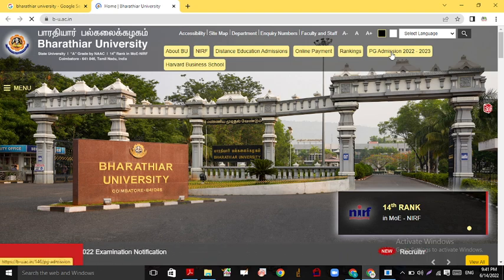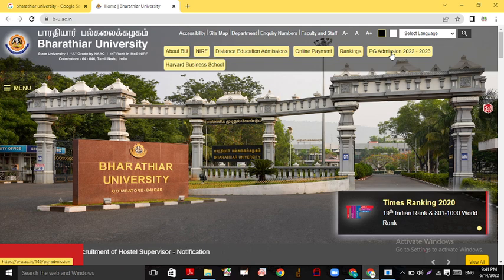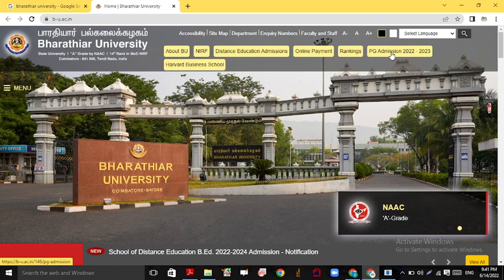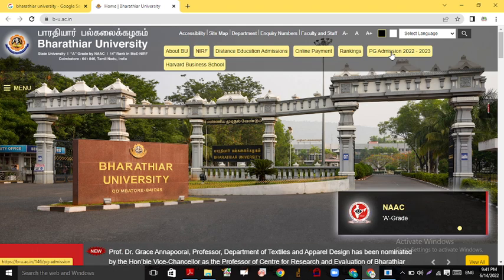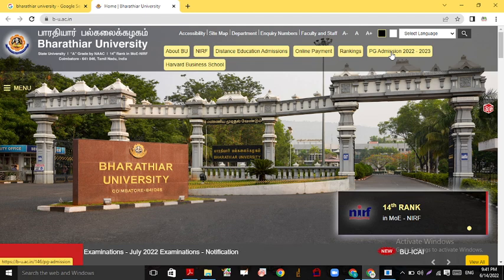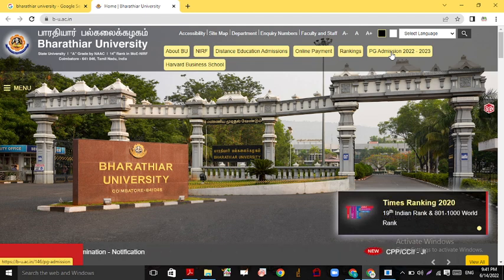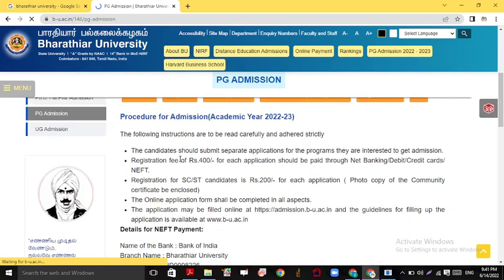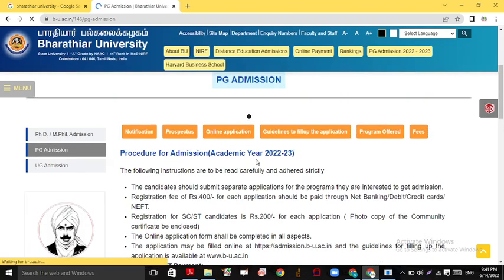So what are the PG Admissions? We are going to give a clear notification about the PG admission. First of all, the procedure for admission for academic year 2022 to 2023 — the following instructions are to be read carefully.